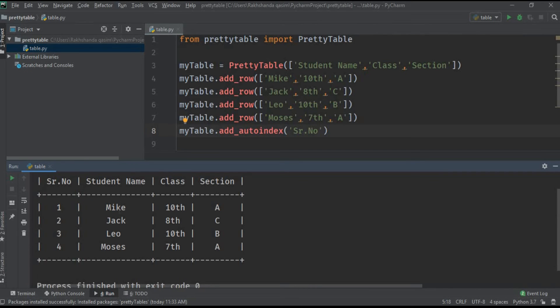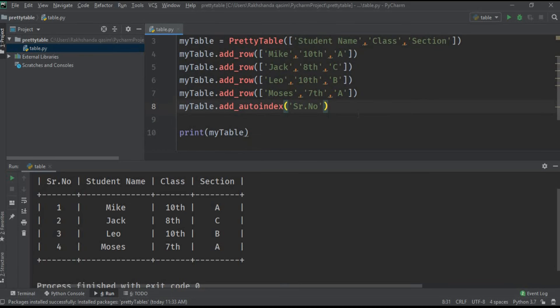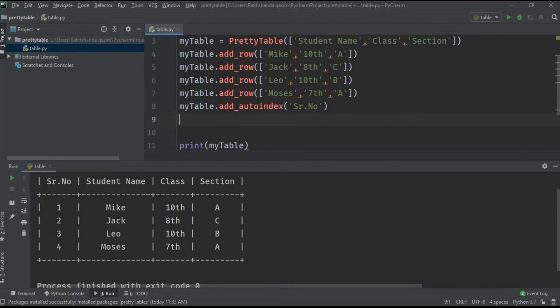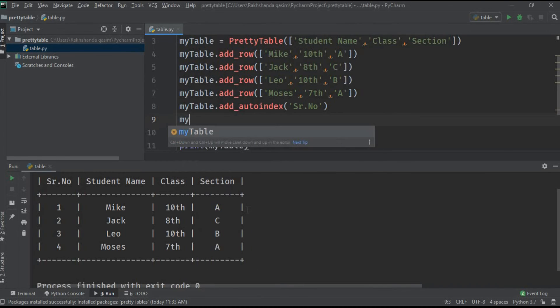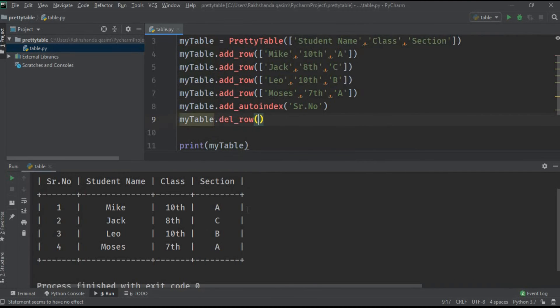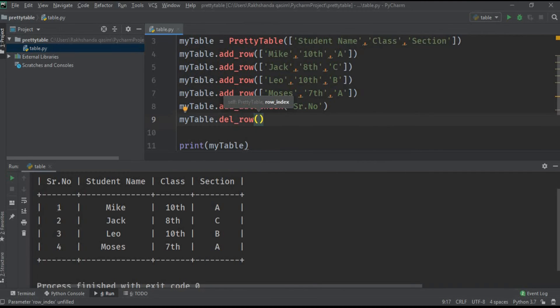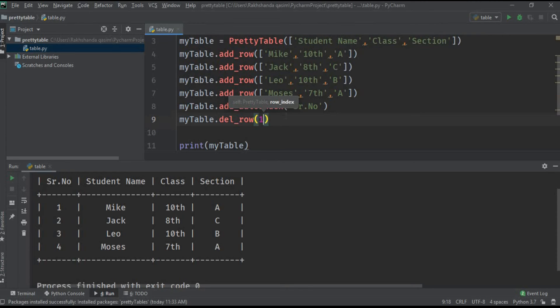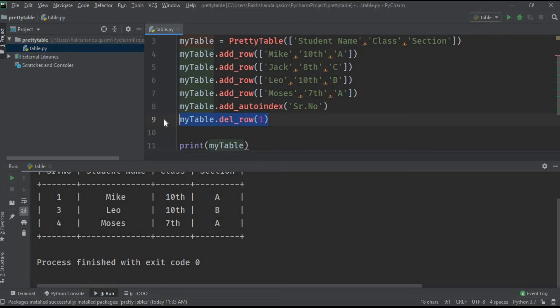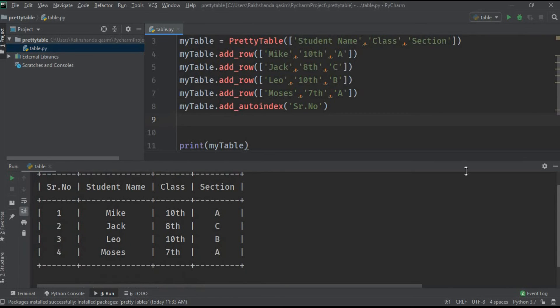Now I'm going to show you how we can delete a particular column or row. First, if I want to delete the second row from this table I have to type myTable.del_row. By default the index starts from zero, so this is the zeroth index and this is the first index. You can see that one is deleted successfully and if I sort, the table is back with all its data.